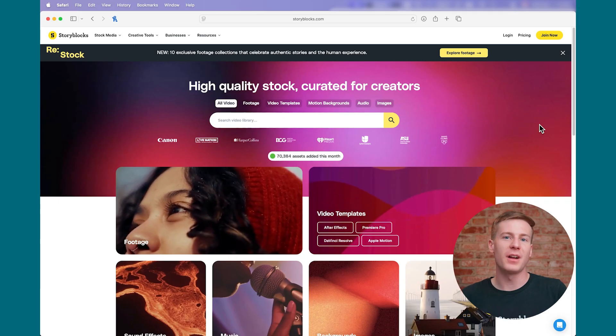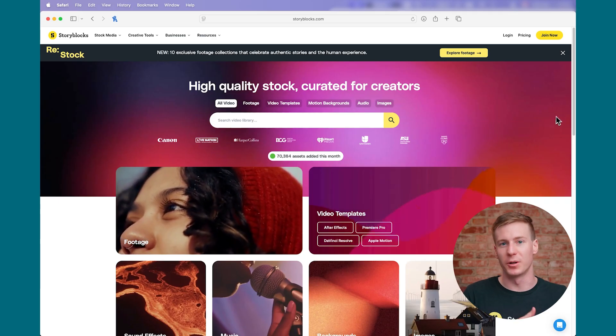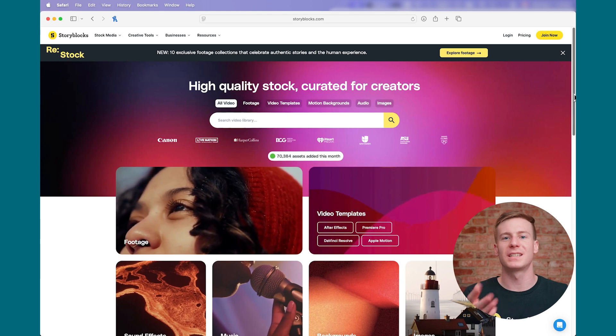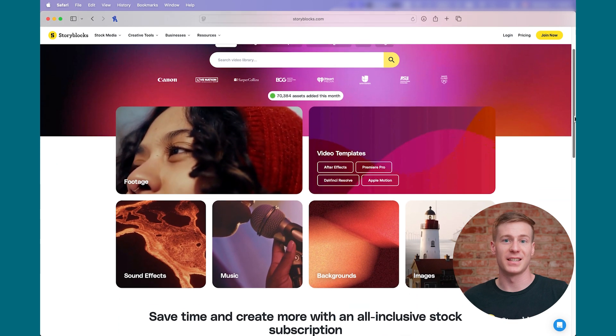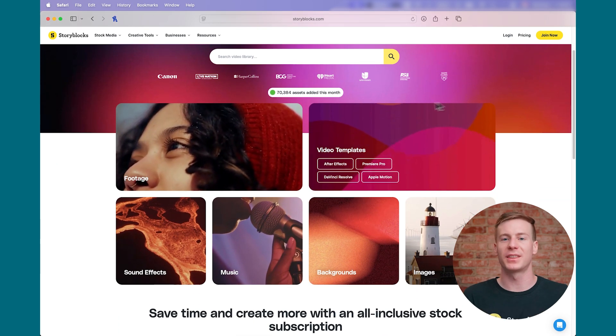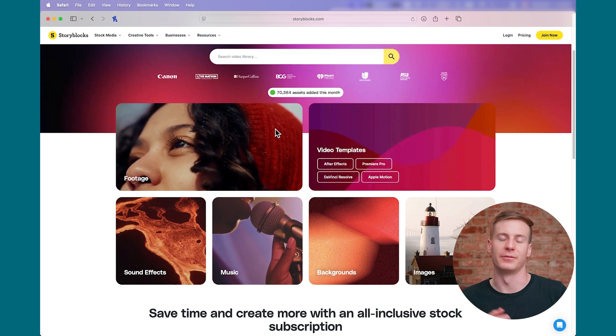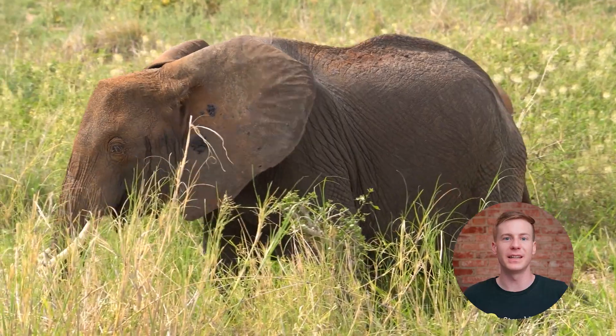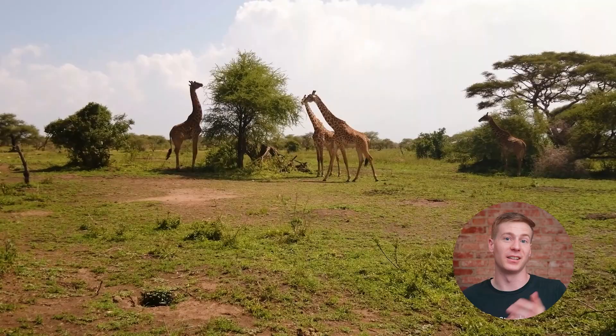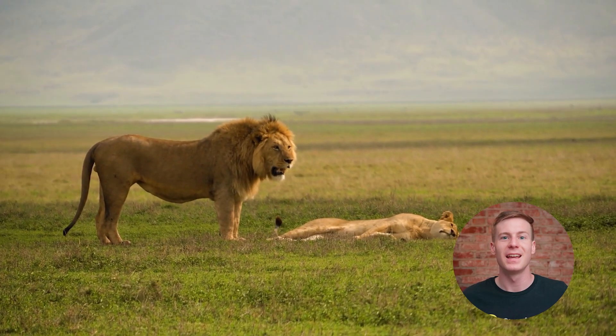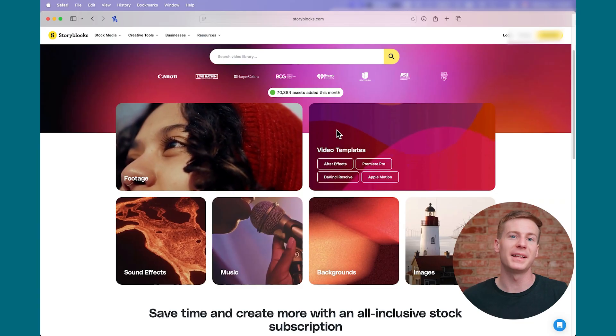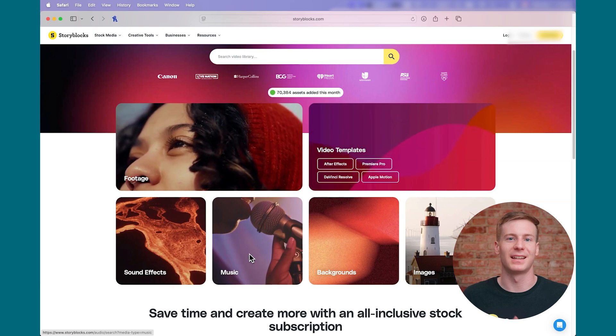And if you're not familiar with Storyblocks, we're a stock media subscription service that provides you with unlimited downloads of royalty-free 4K footage, such as clips like the ones you see on screen, as well as templates, music, and more. You can learn more by clicking the link above or in the description down below.